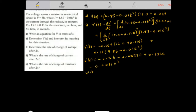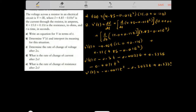Collecting like terms: V prime of T equals negative 0.0011T squared minus 0.3022T plus 0.5335. This is the instantaneous rate of change of voltage at any given instant of time.